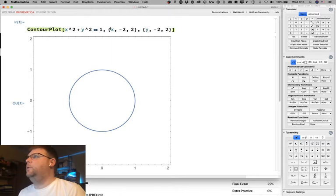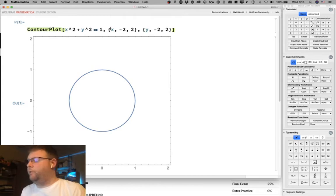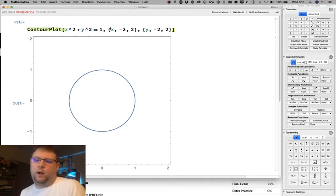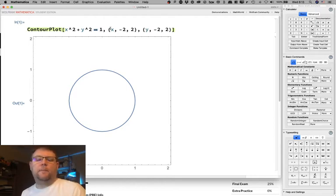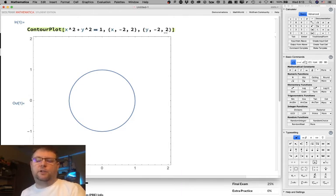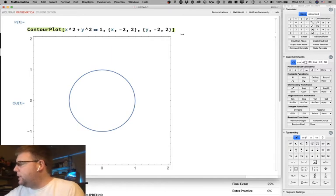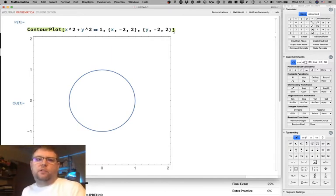Mathematica requires double equals — not single equals — for the contour plot syntax. If you're assigning a value you use single equals; if you're asking whether something equals a value, you use double equals. The stuff to the right just specifies the range of x's and y's we're interested in plotting. Since this is the unit circle, negative two to two in both directions works fine.